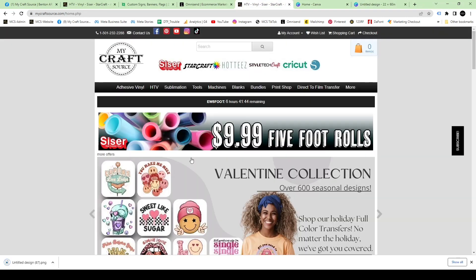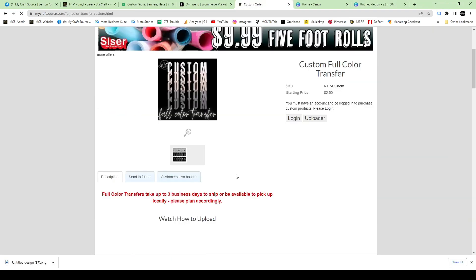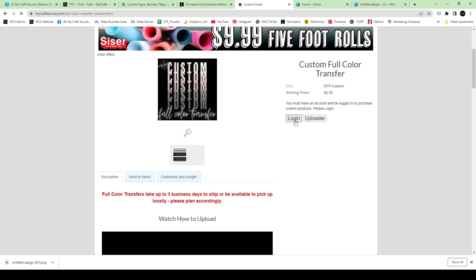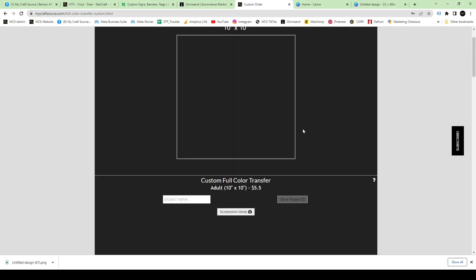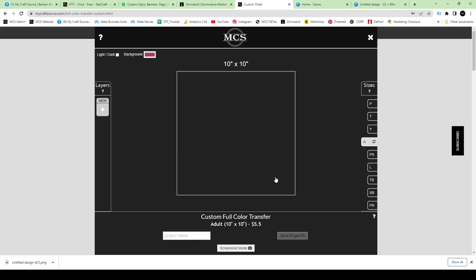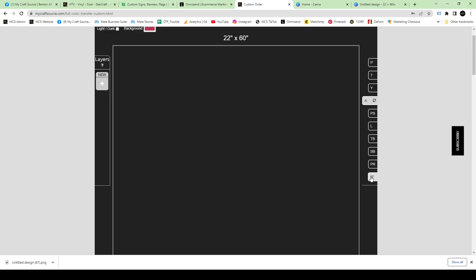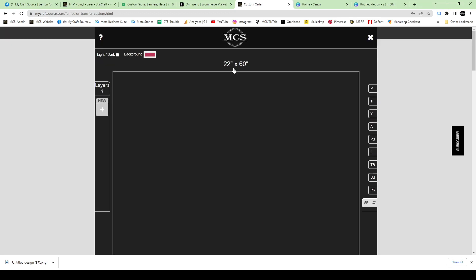Once it downloads, we're going to head over to the My Craft Source website. Go to the custom product. You have to log in to use this, so make sure you log in and then hit customizer. It's going to open our uploader. In the uploader, toggle to the right and choose that five foot option. Hit new on the left and it's going to allow you to choose your image from your files.